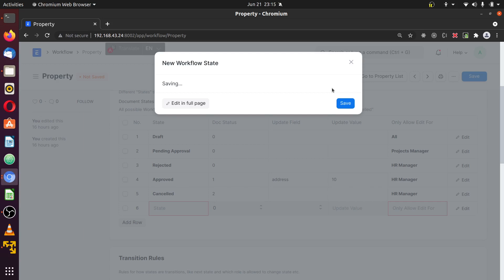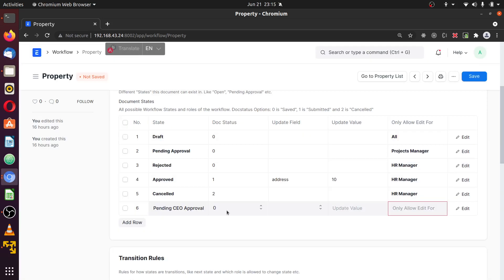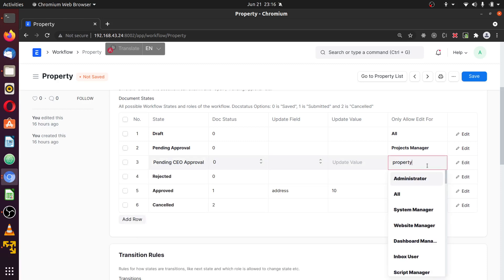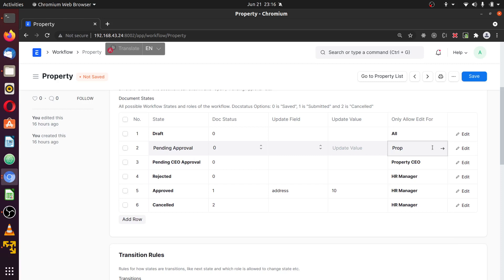Great — pending CEO approval is created. I'm going to move that up. Pending CEO approval is allowed only for the property CEO role. I'm also going to change the existing states from 'project' to 'property manager' since I'm working with property. I'll update property manager for those other states as well.